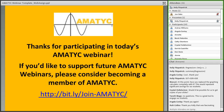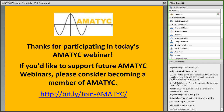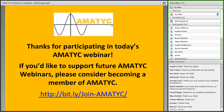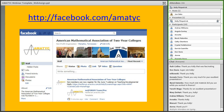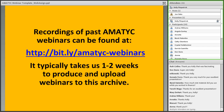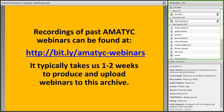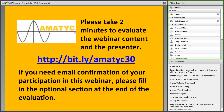Thanks again, Kelly. If all of you want to thank Kelly in the chat room, that would be great. Thanks for participating in today's AMATIC webinar. If you'd like to support future AMATIC webinars, please consider becoming a member at bit.ly/join-AMATIC. Like us on Facebook at facebook.com/AMATIC. Recordings of past webinars can be found at bit.ly/AMATIC-webinars — it typically takes one to two weeks to produce and upload webinars. Please take two minutes to evaluate the webinar at bit.ly/AMATIC30.